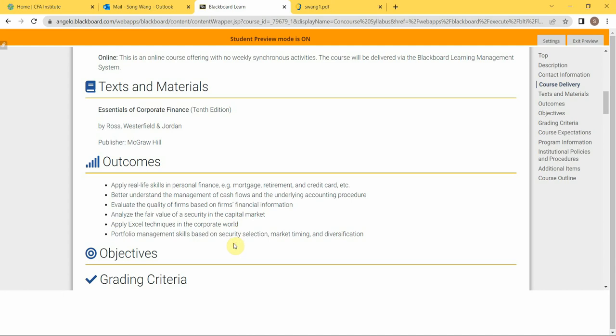The last one is the portfolio management skills on securities analysis, market timing, and diversification. I'm not going to expand too much on this one; we will learn that on the way.